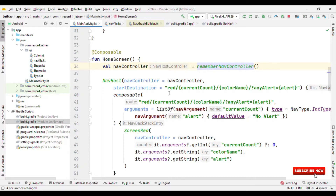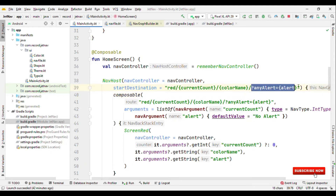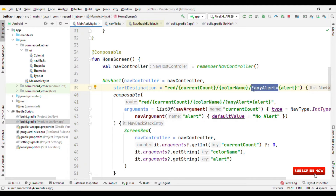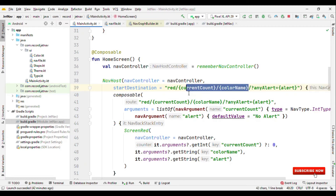Start destination is the composable that gets drawn when you launch the application. Here it's a bit different from my previous video — instead of just a color, the route is 'red/current_count/color_name' and then '?any_alert=alert'. These are the arguments. It's not like the traditional way of passing a bundle with putString or putInt — here it's completely different. You have one string where you specify the path first, then slash-separated arguments. The question mark prefix means that argument is optional, while the others are mandatory.